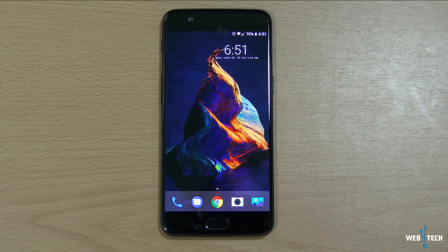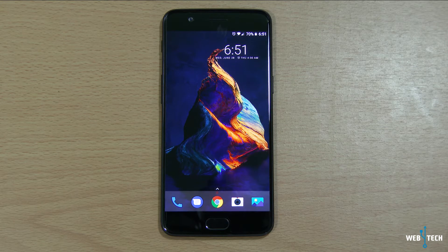Hey, what's up guys? Welcome to Web4Tech. This is a quick video on the Oxygen OS which was released for OnePlus 5.